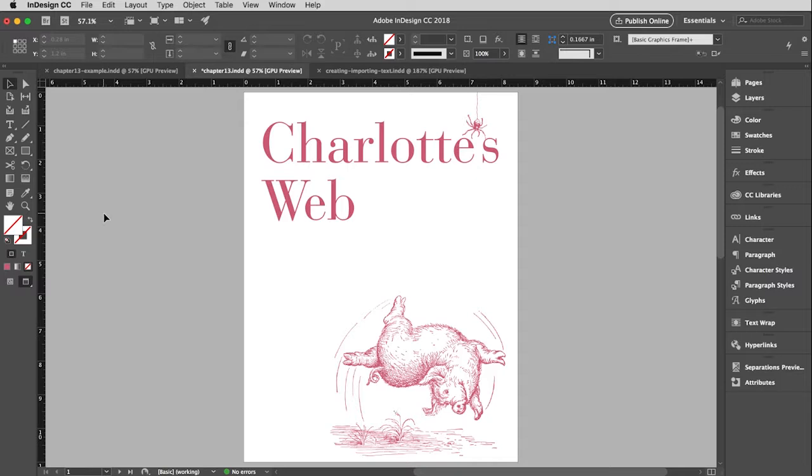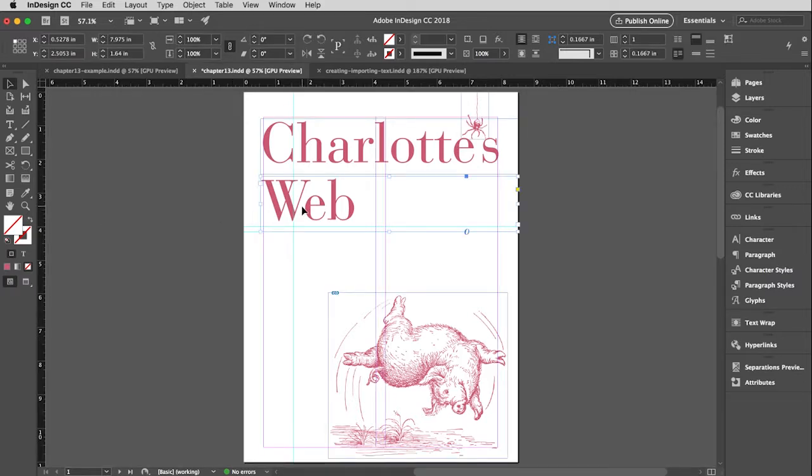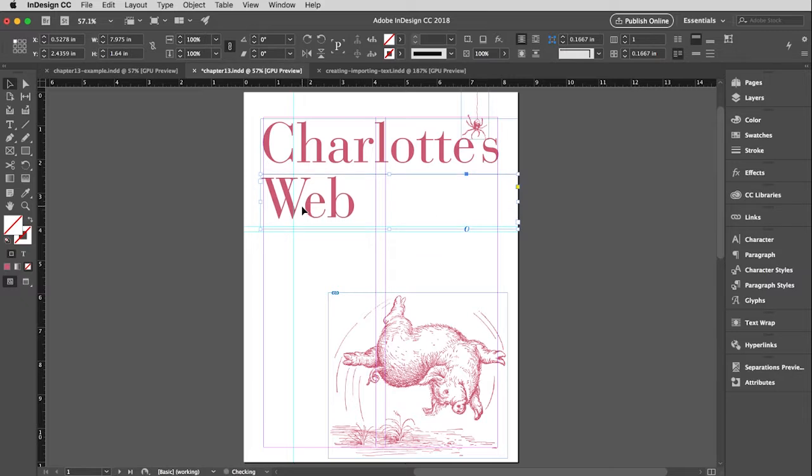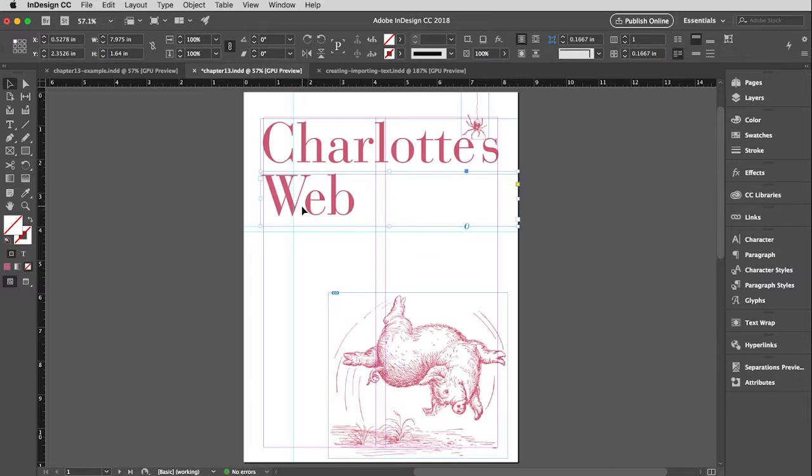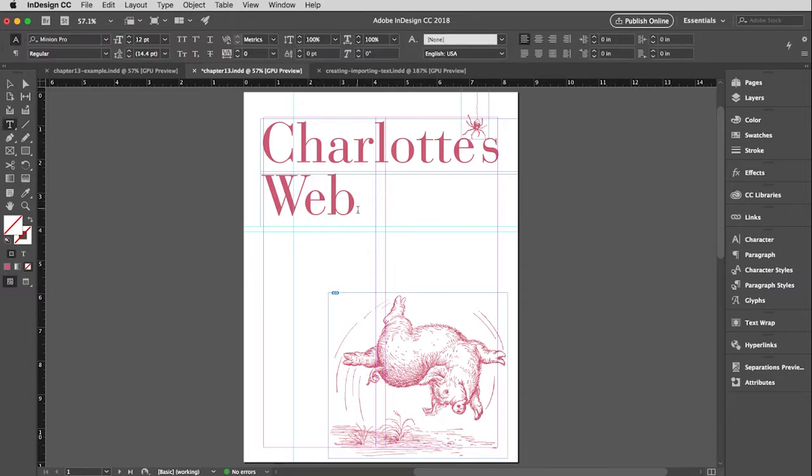I actually work in this view a lot because I find those guides very distracting, but I'll turn them back on when I need to refer to them for placement of something. So I'm going to hit my W key again, and that will toggle those back on. Then I'm just going to move this up a little bit with my arrow key.